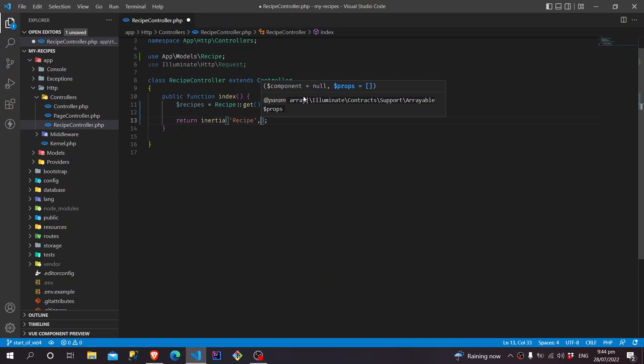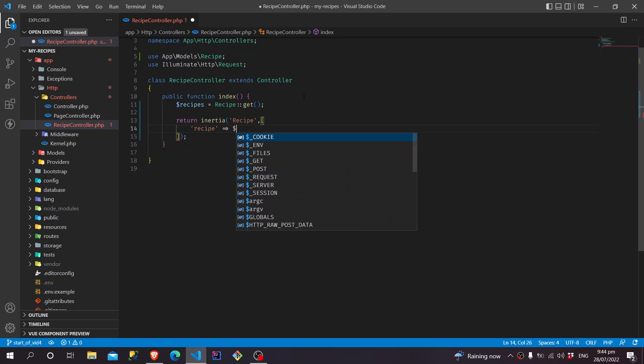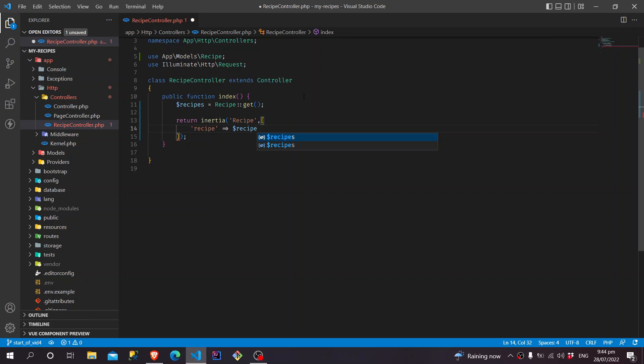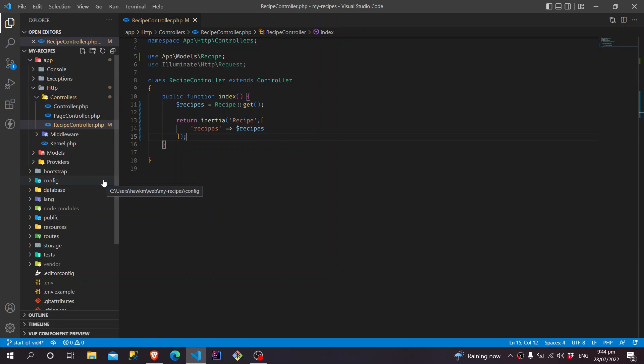And then, all we have to do is pass it in, just like we do with Blade. Just like that. Now, all we have to do is work with our frontend.